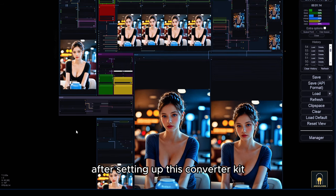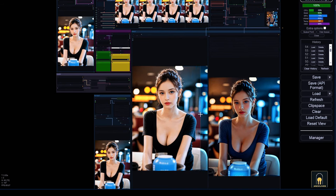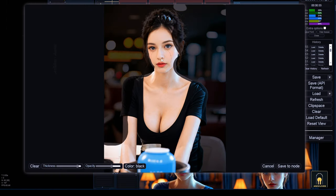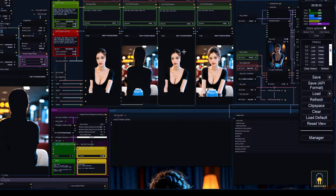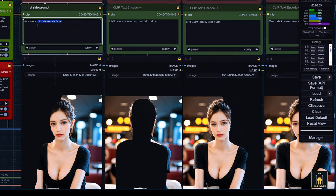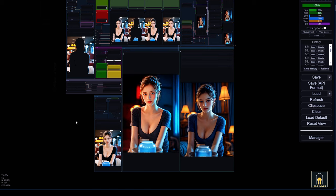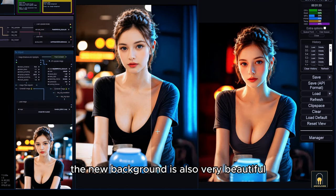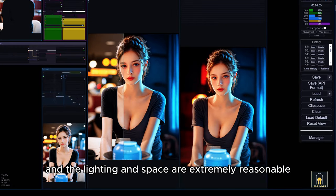After setting up this converter kit, we will return to the usual steps. Everything has been automated, so you don't need to change anything. It's very simple, isn't it? The new background is also very beautiful and the lighting and space are extremely reasonable.